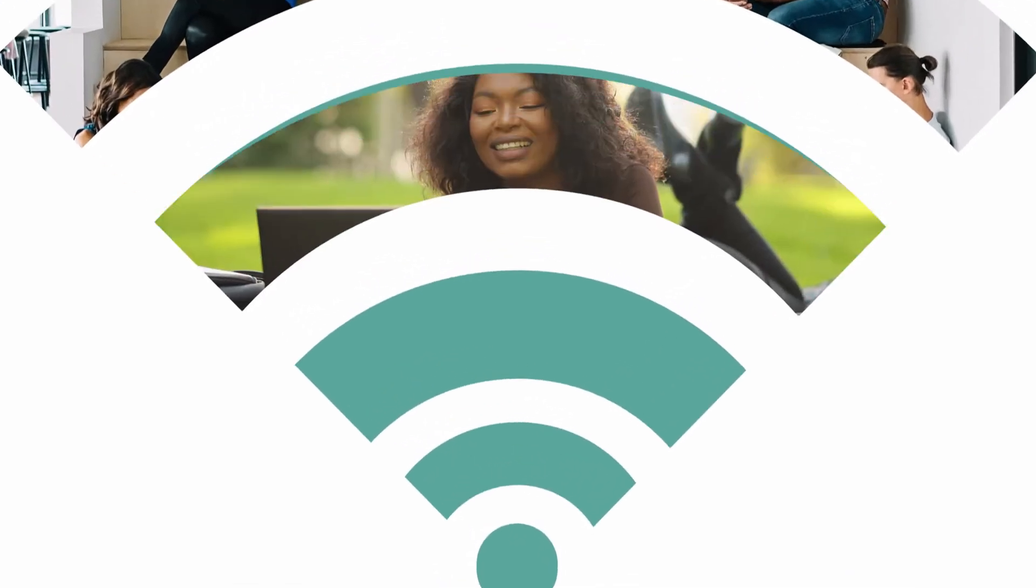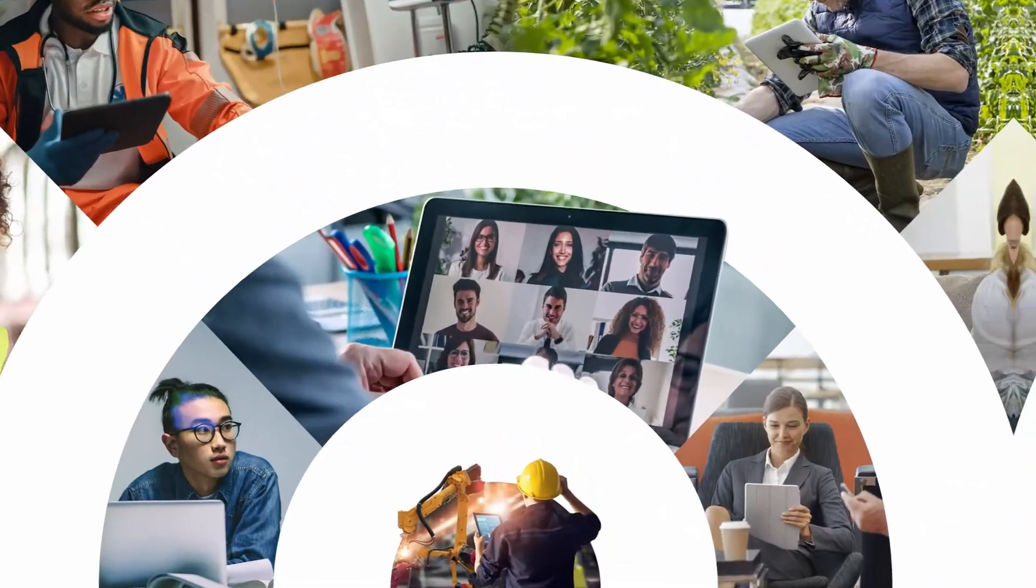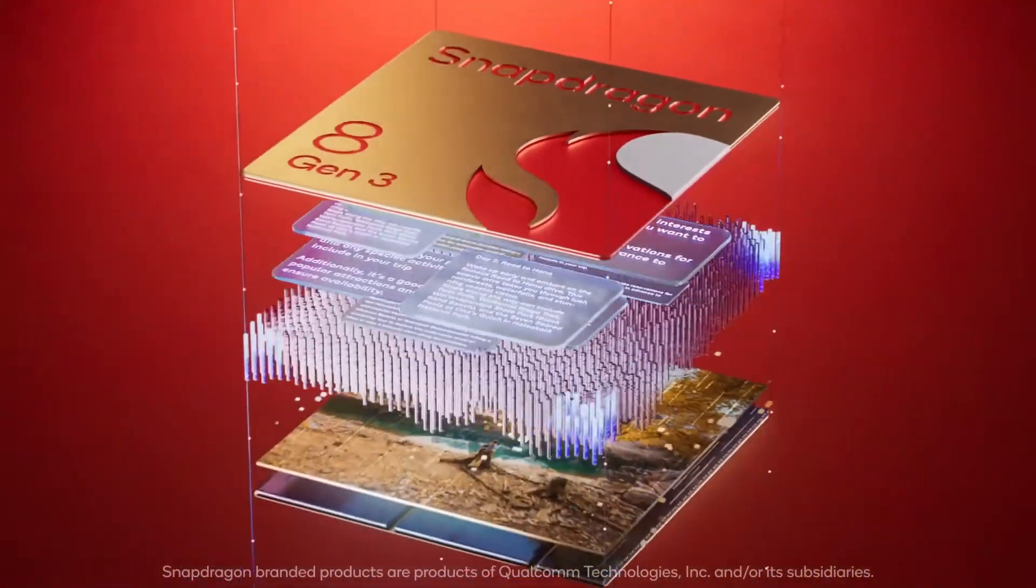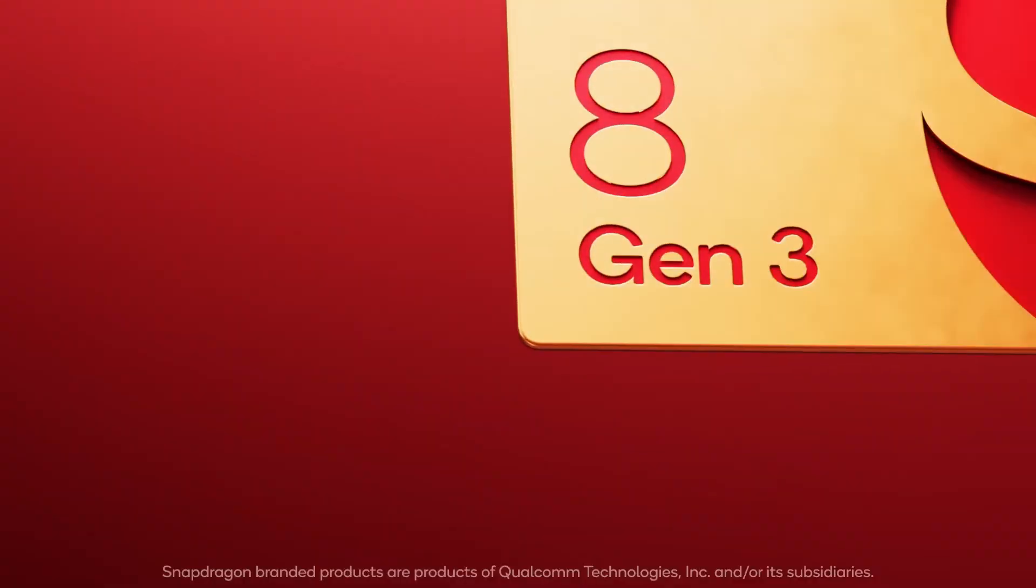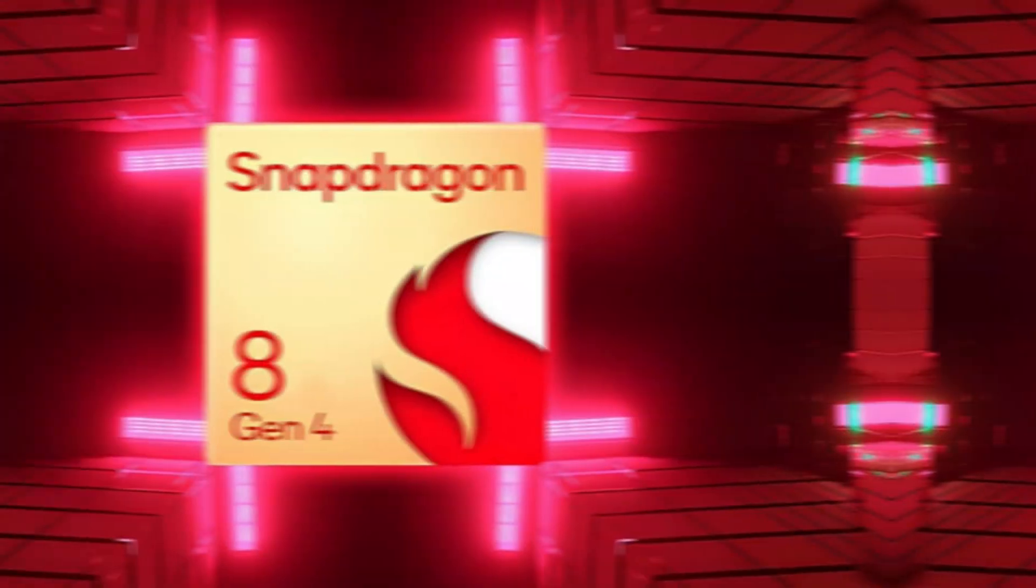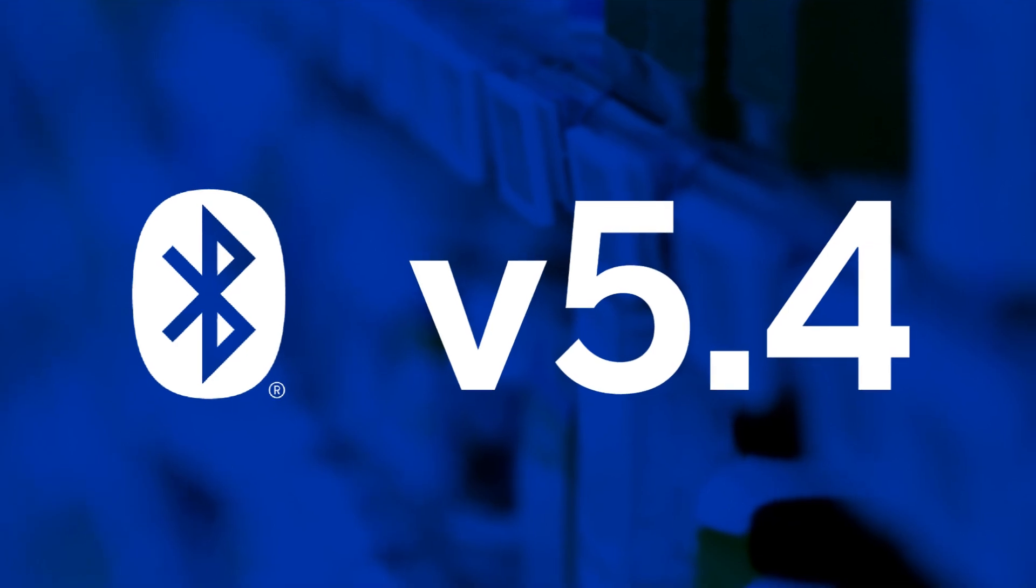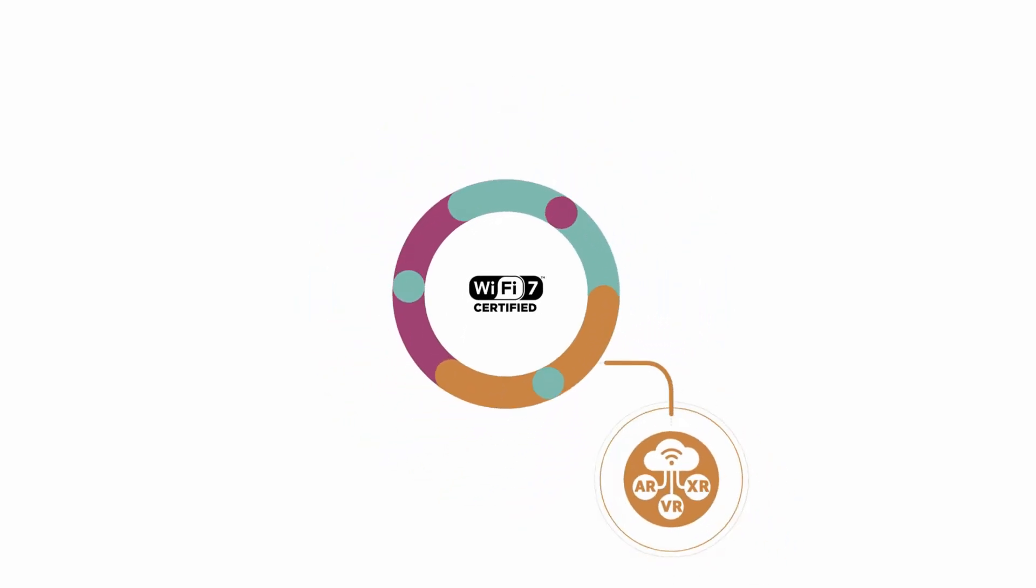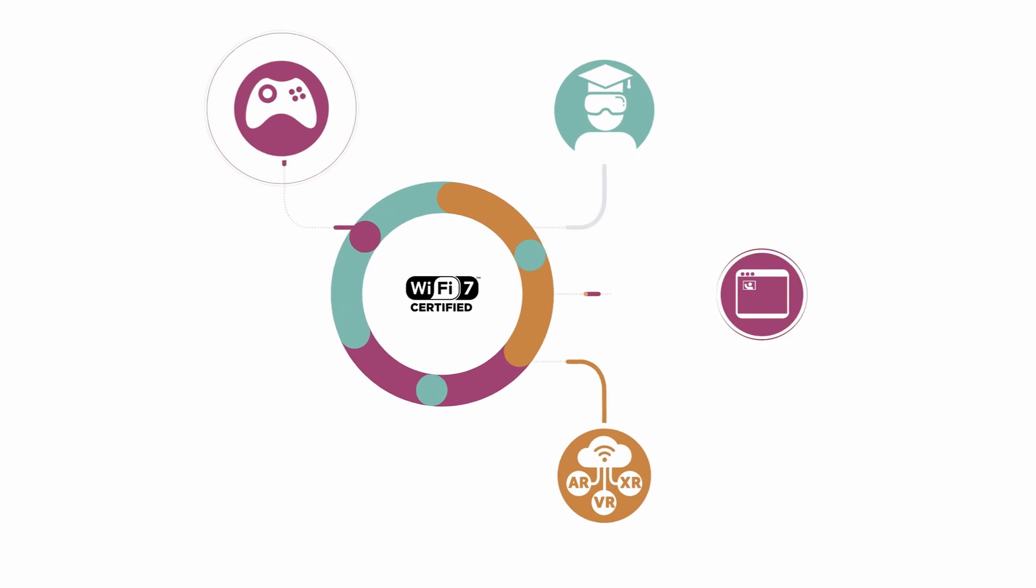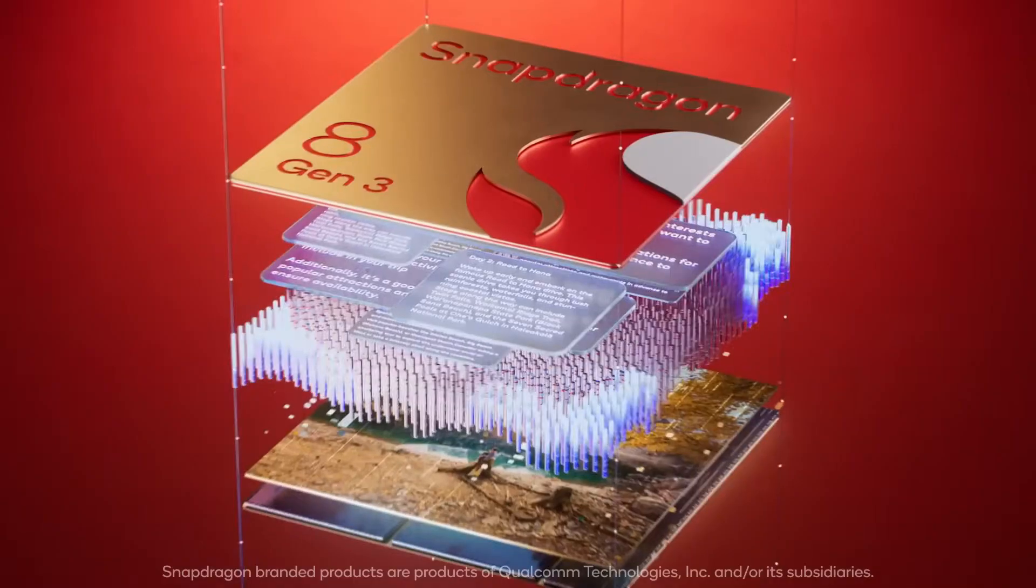Connectivity is another area where the Snapdragon 8 Gen 4 is set to make a leap forward. While the Snapdragon 8 Gen 3 offered solid performance with 5G, Wi-Fi 6, and Bluetooth 5.3, the 8 Gen 4 is raising the bar with support for Wi-Fi 7, Bluetooth 5.4, and Ultra Wideband. These enhancements will not only provide faster and more reliable connections, but also open the door for new use cases in smart home devices, wearable tech, and more.